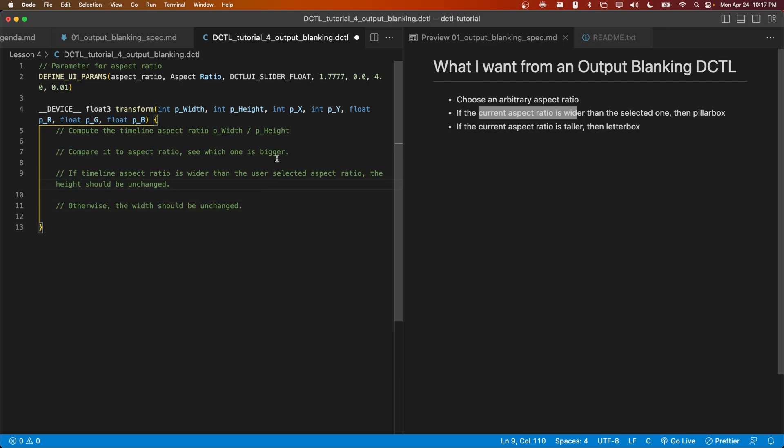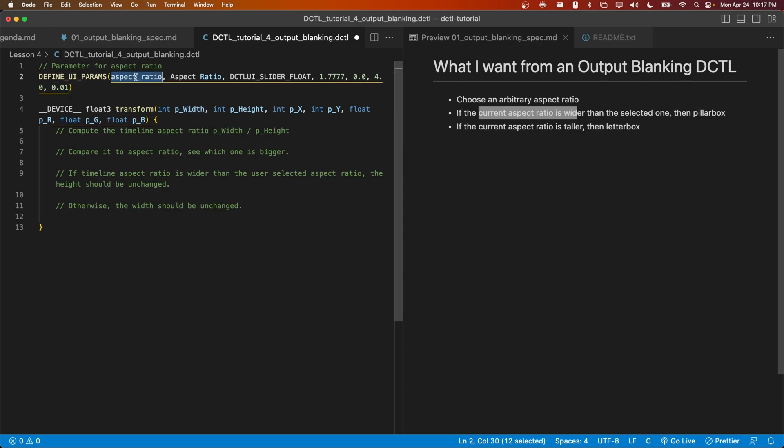Given an image with the desired height and the user defined aspect ratio, we can identify what width will be necessary in order to reach this aspect ratio. Likewise, if we're given a desired width and the user selected aspect ratio, we can calculate the necessary height for the final image. Let's add this logic as a comment.